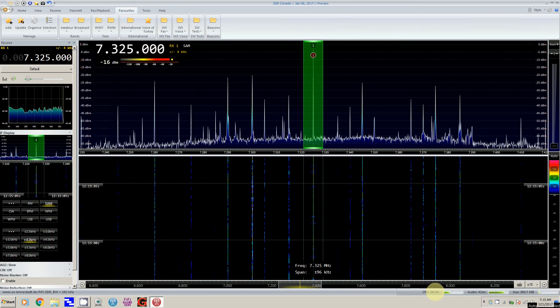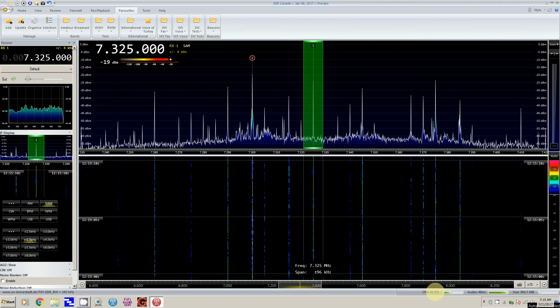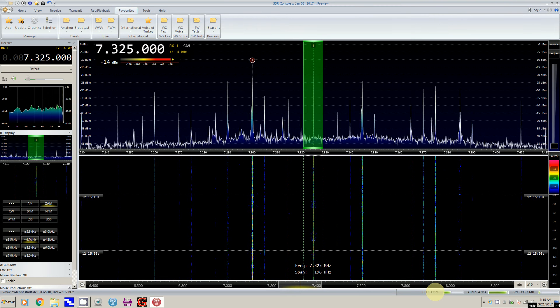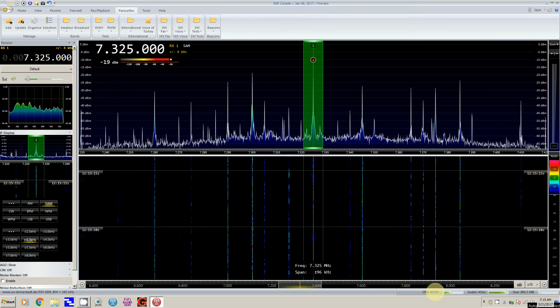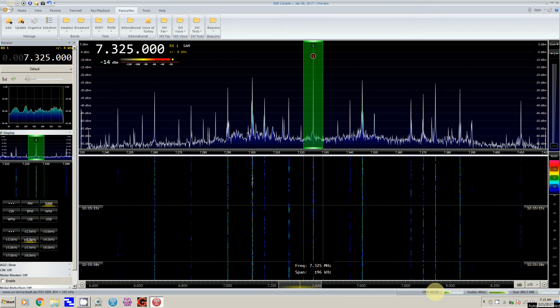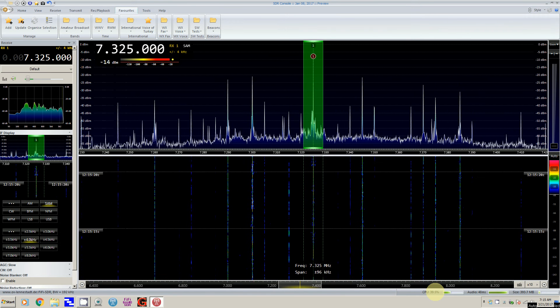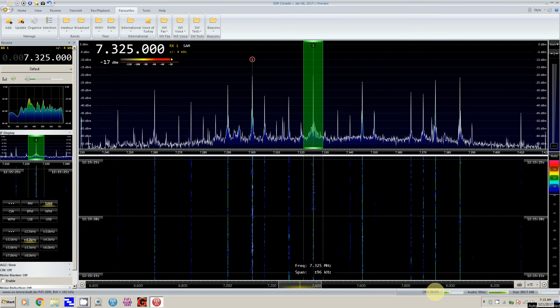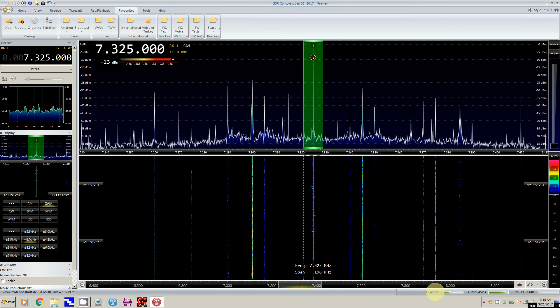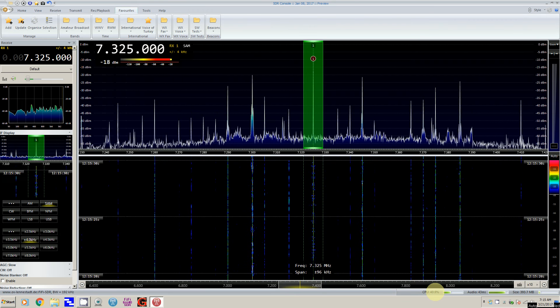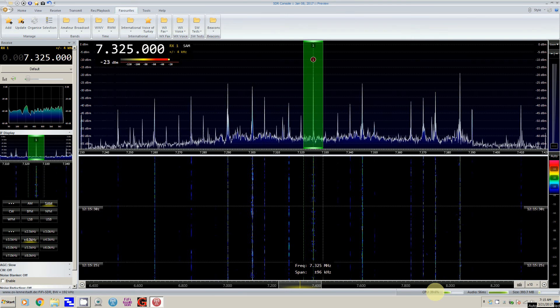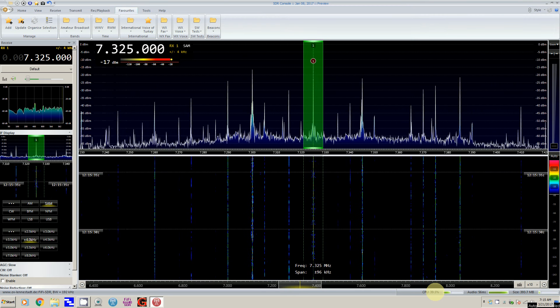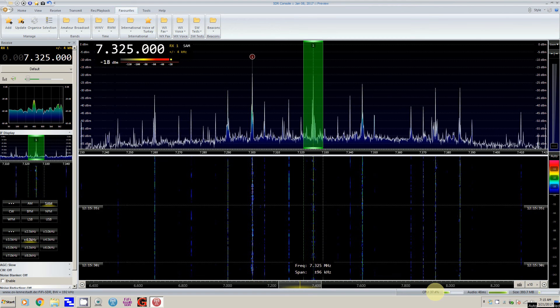So this combination of either SDR Console version 2 or version 3, this computer running Windows 7, and the Fifi SDR and its drivers is working beautiful. You can see I'm getting a lot of signals, there's not much noise, it's just a perfect setup for HF.